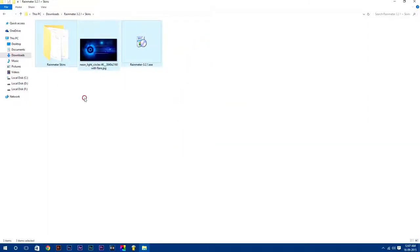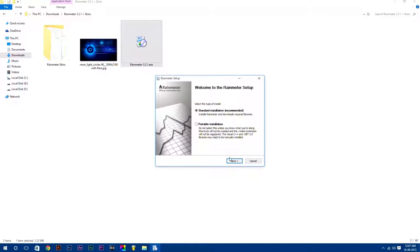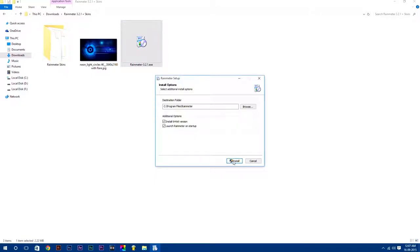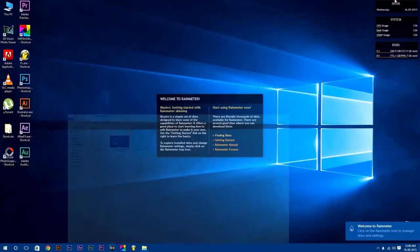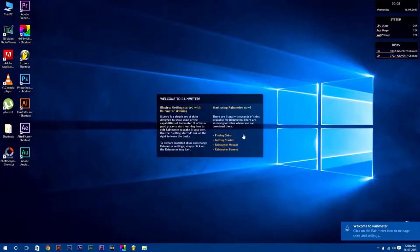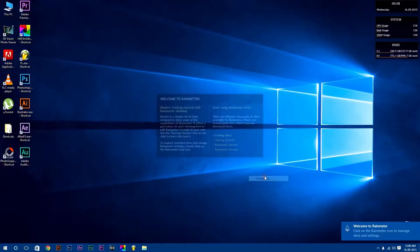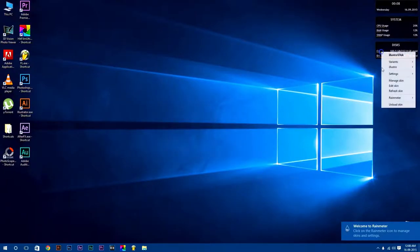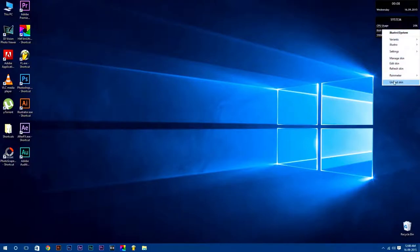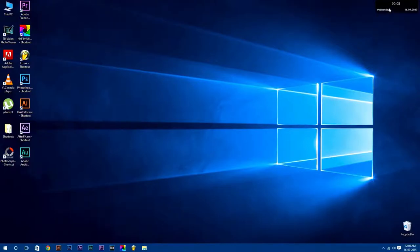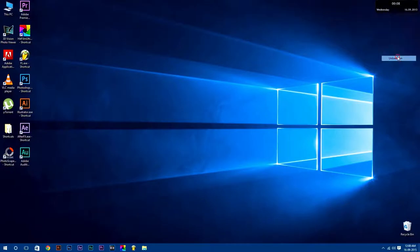First, we are going to install Rainmeter software simply by just double-clicking on it. After that, unload this preloaded skin which comes default with Rainmeter software by simply right-clicking on it and select unload skin, because we are going to use customized Rainmeter skins.